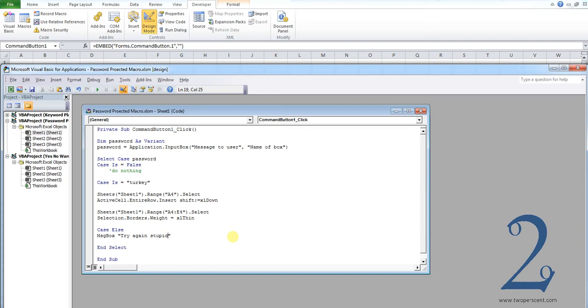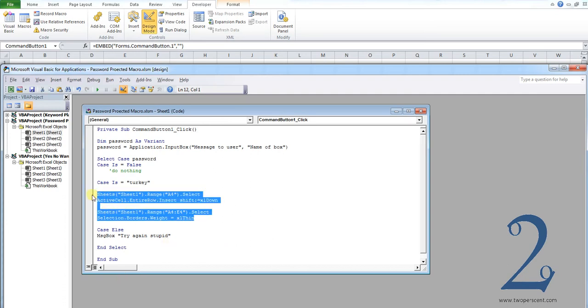Those are the parts of the code you will need to alter, so you paste in your macro code for what you want to happen if the user gets the password correct over what I've just highlighted. Everything else should make sense.